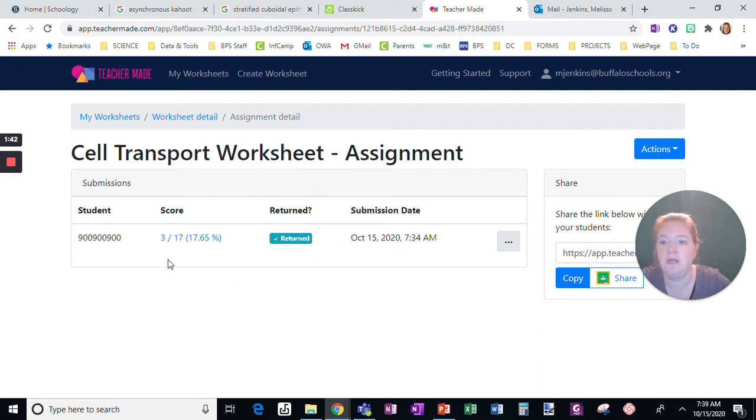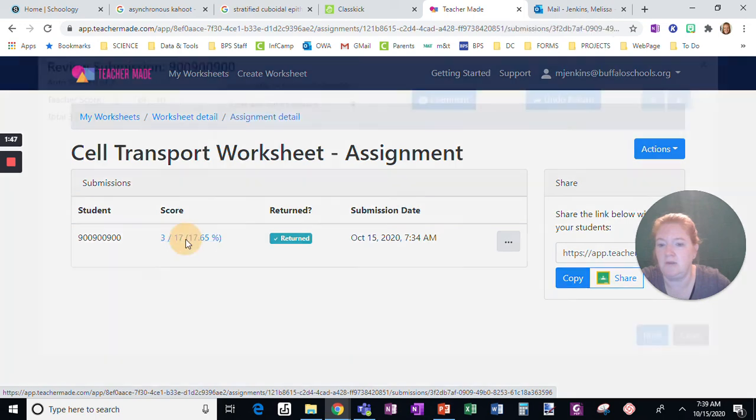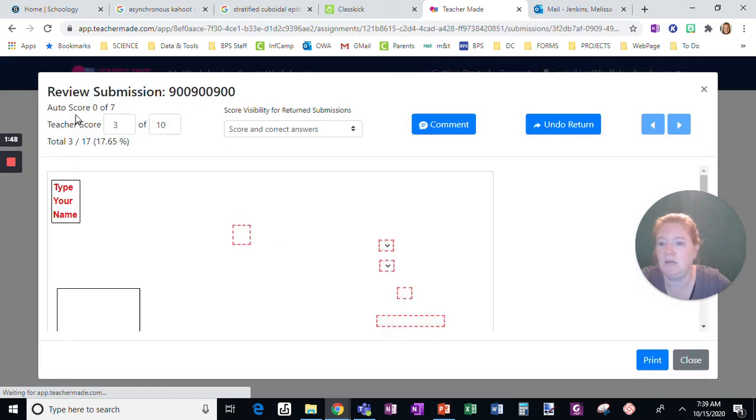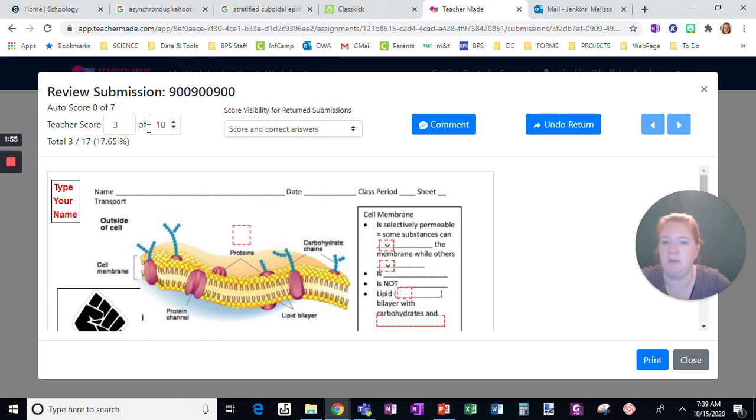So that's how you can adjust the score. Notice how the score changed, and if I look at it again, the auto score shows none of those questions right, that was me, and then 3 out of 10 for my piece.